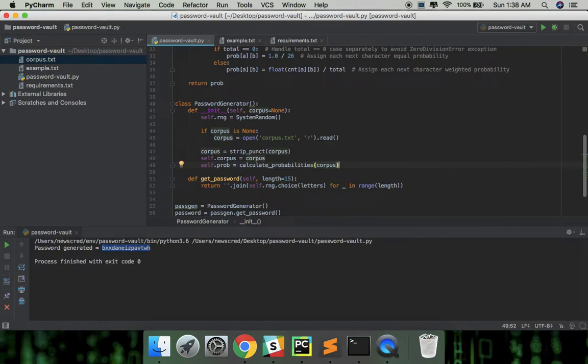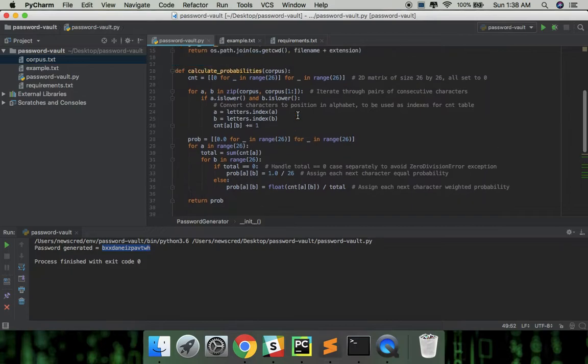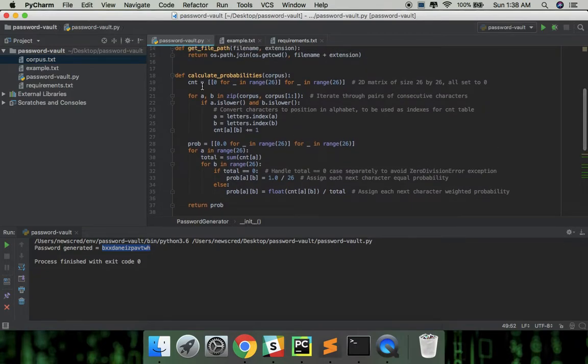Going through the function to understand what it's really doing. So basically here count is a table of size 26 by 26, all set to 0, 26 because we'll be using 26 lowercase letters for our passwords.